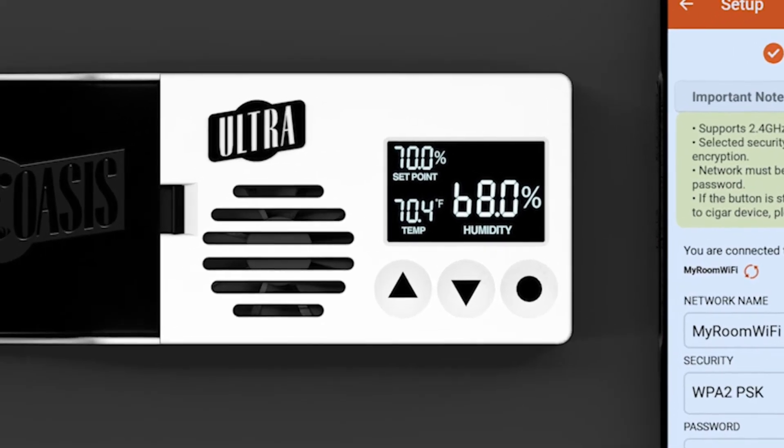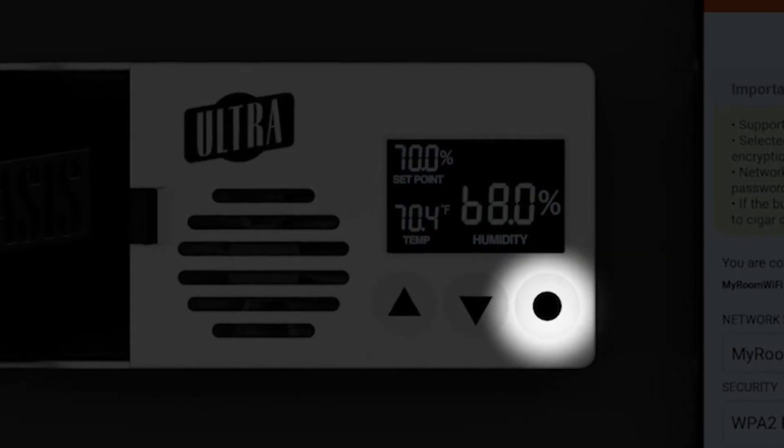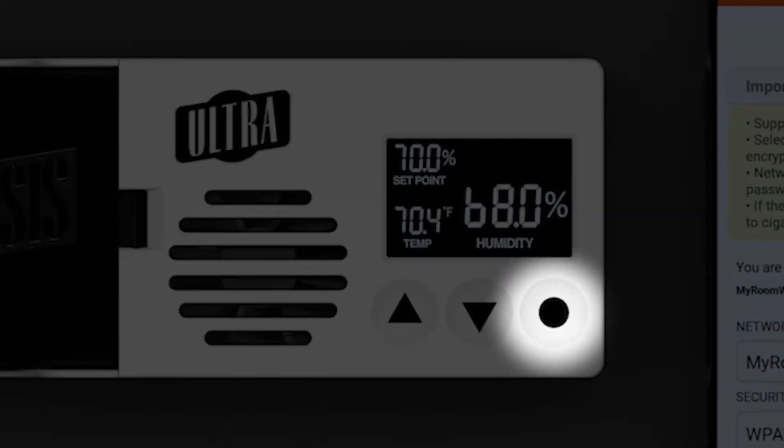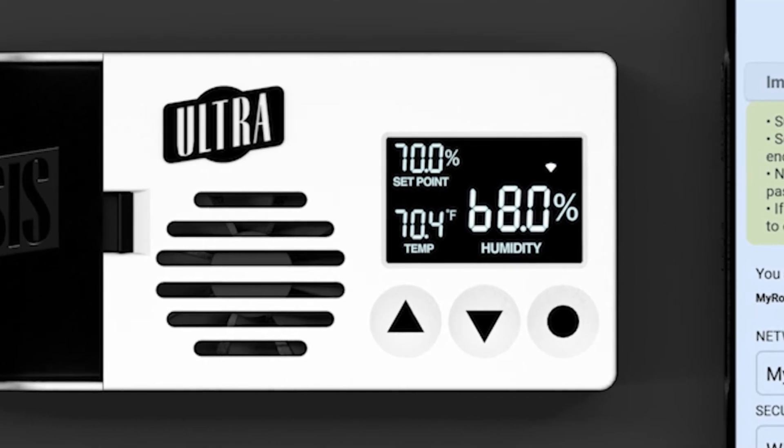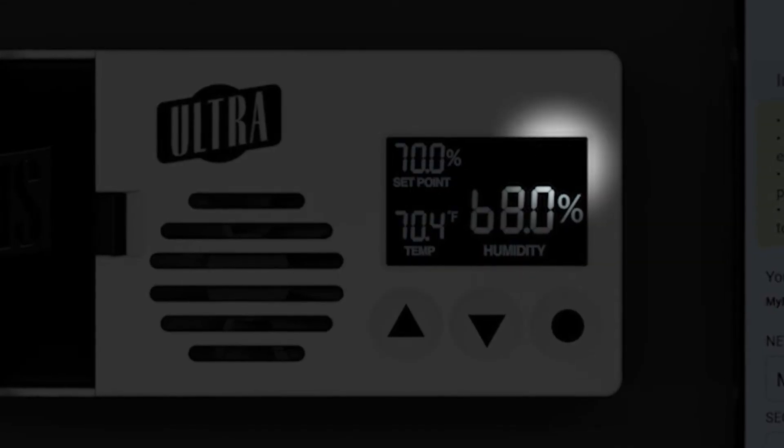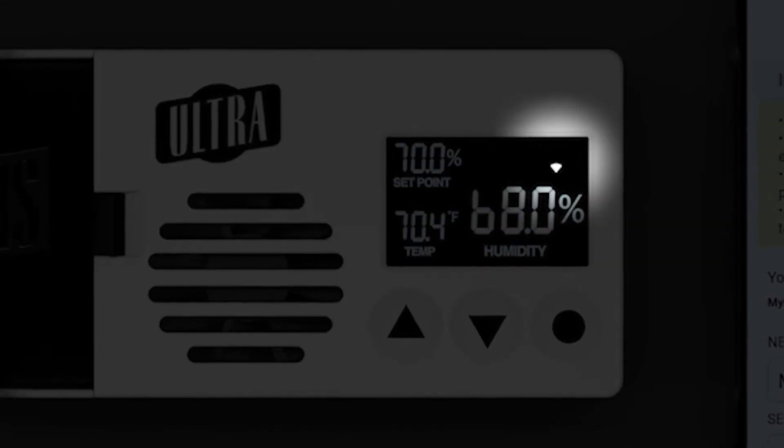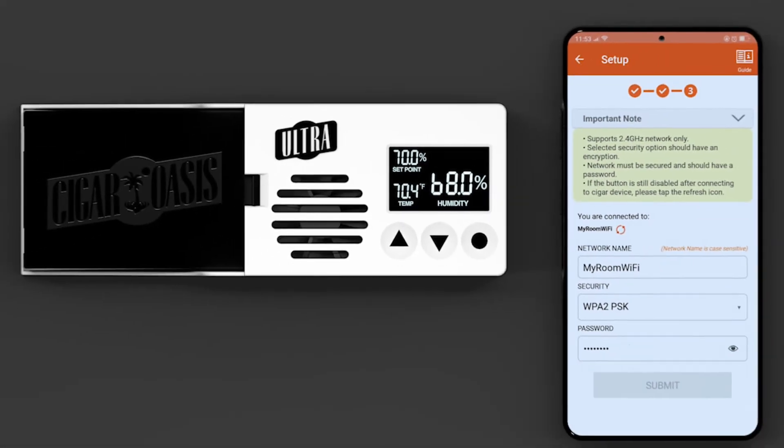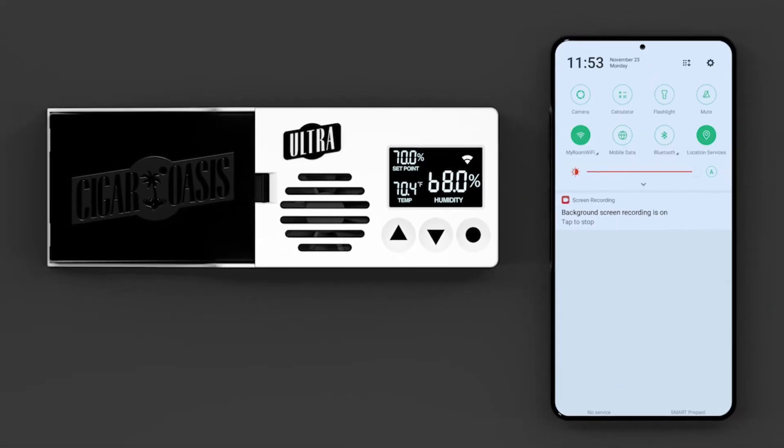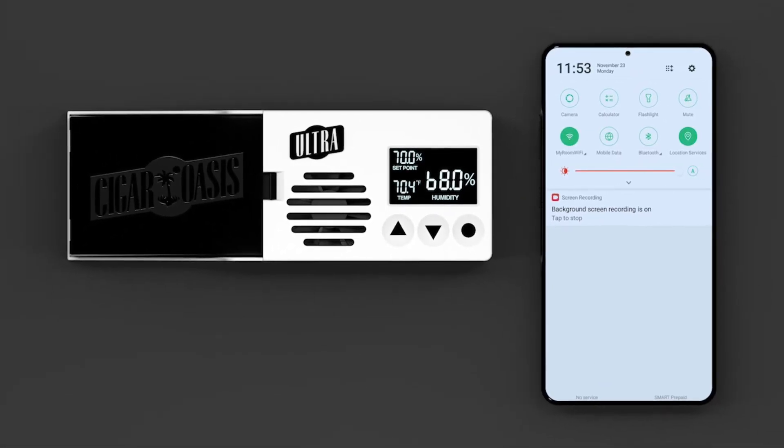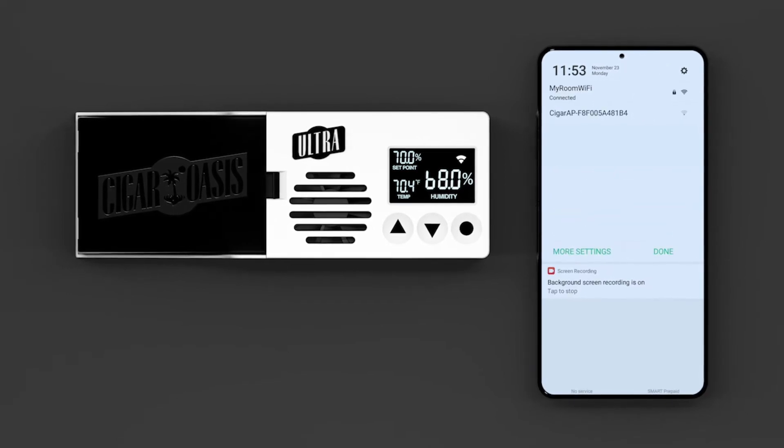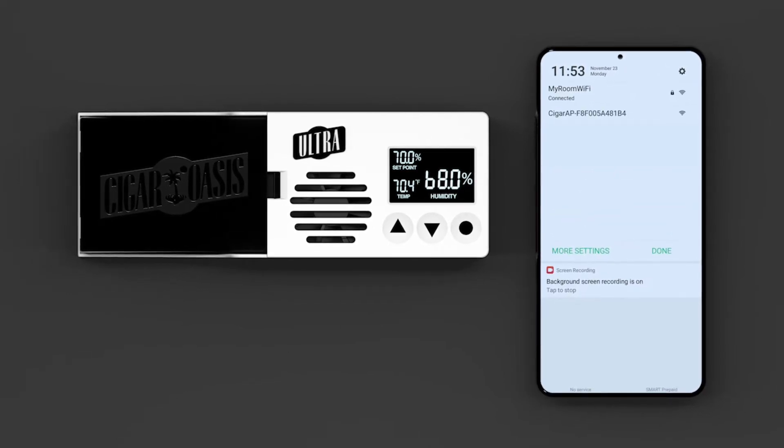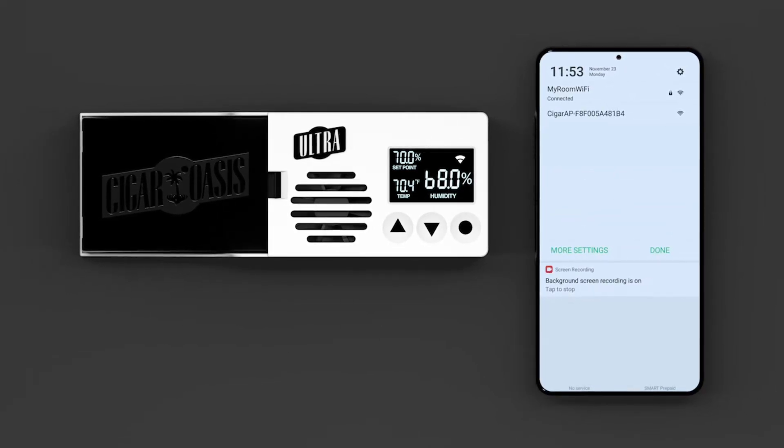To enable the Wi-Fi on your Cigar Oasis 3.0, press the circle button once. The Wi-Fi icon should animate as shown. It indicates that your device is ready to be connected to the internet. Go to your mobile phone's Wi-Fi settings and select the network that starts with Cigar AP, followed by the MAC ID of your device.